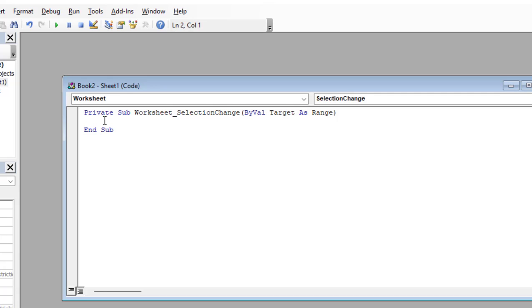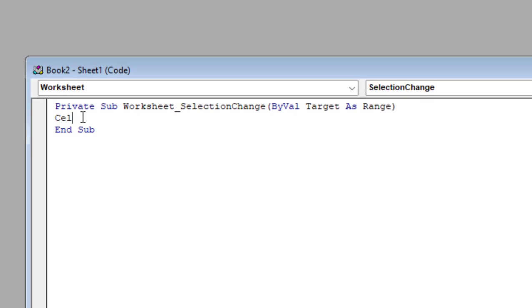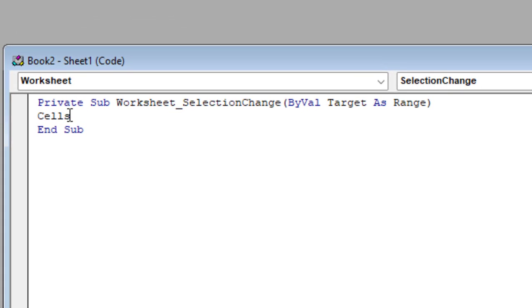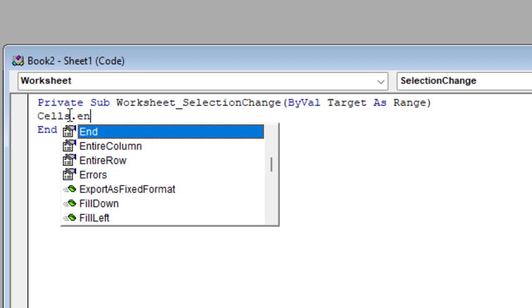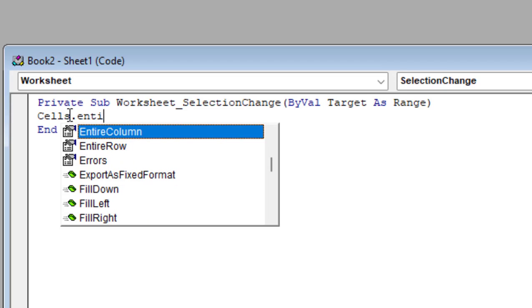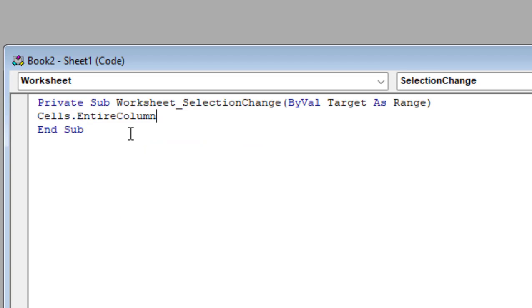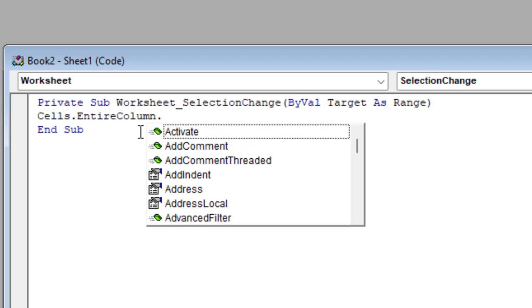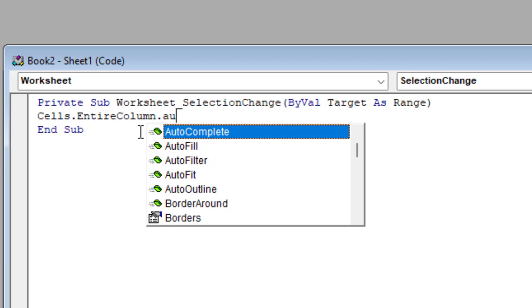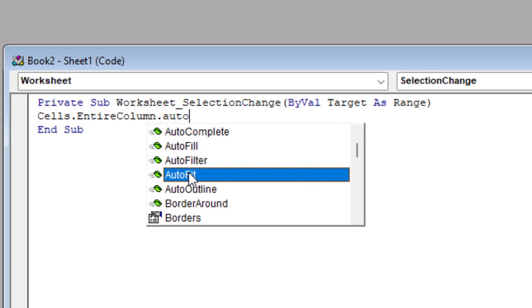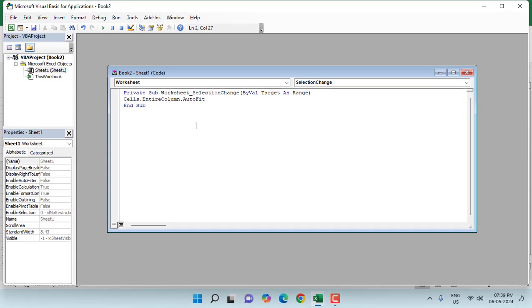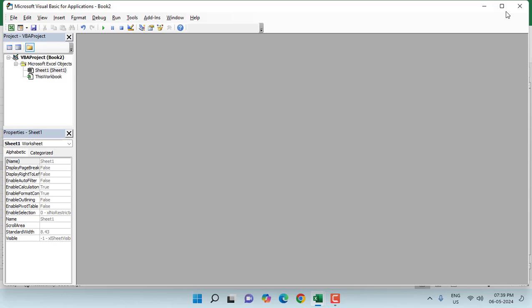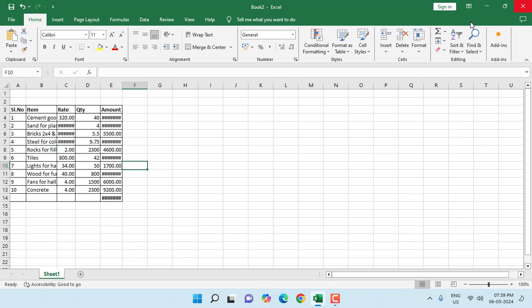And here type 'Cells.' then 'EntireColumn' - just select it, double-click on it. Then 'EntireColumn.AutoFit' - just double-click on it. And that's it. Now close it.